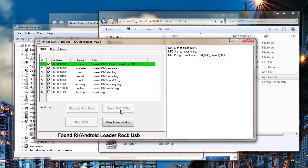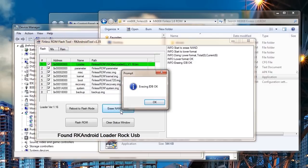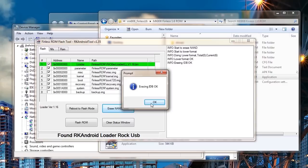So first click erase. This part takes several, several minutes. I sped it up, of course, just to keep this tutorial moving along. Click OK. Now flash the ROM.